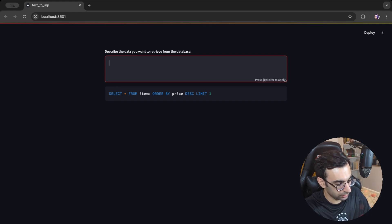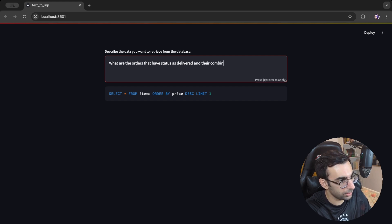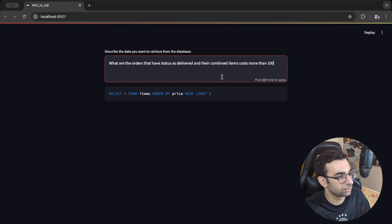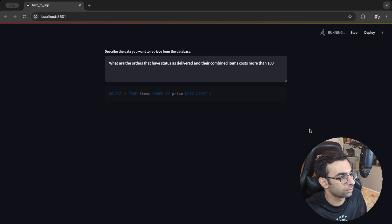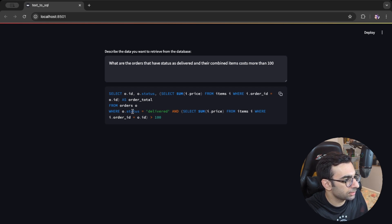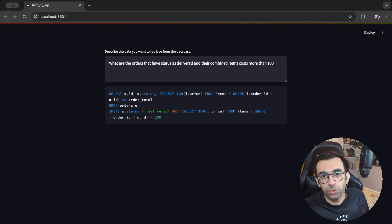Now I'll ask something more complicated that needs a JOIN. I'll ask: 'What are the orders that have status as delivered and their combined items cost more than 100?' That's a complex query. The answer is ready — it's filtering by status 'delivered', which is correct, and it's also checking the SUM of item prices for each order. It's also returning the order ID, status, and total value — the query looks correct.